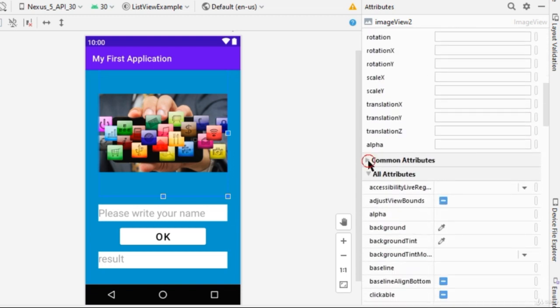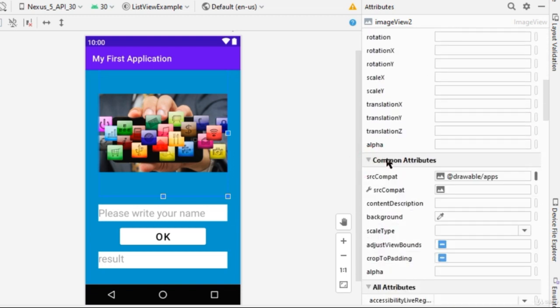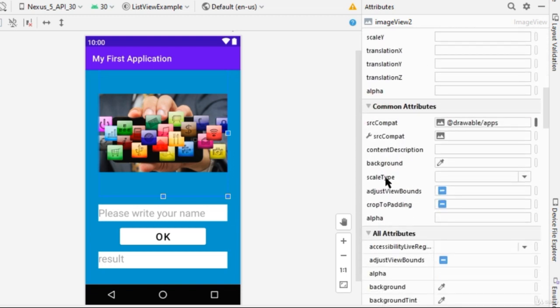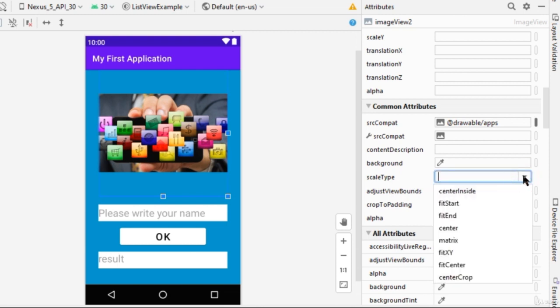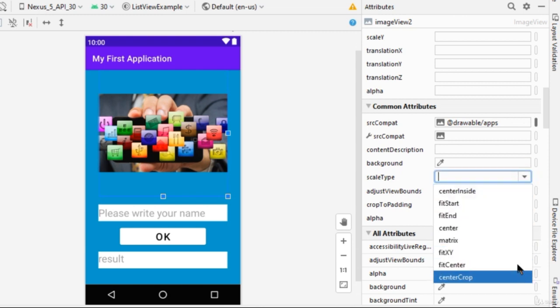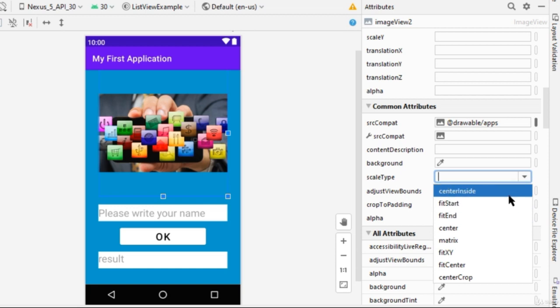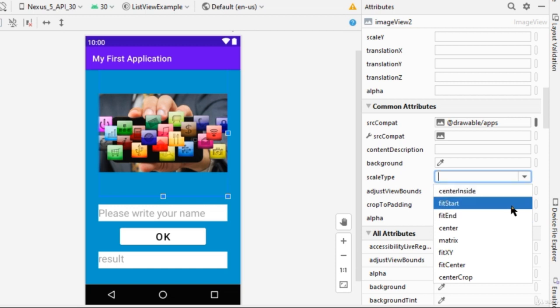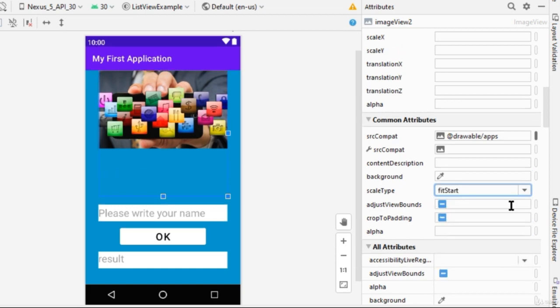So when I click on this button, some attributes will open and I will go to the Scale Type. Okay, and we'll choose from here. We've got a few options. So if I choose Fit Start Image, the image will take place at the start position.